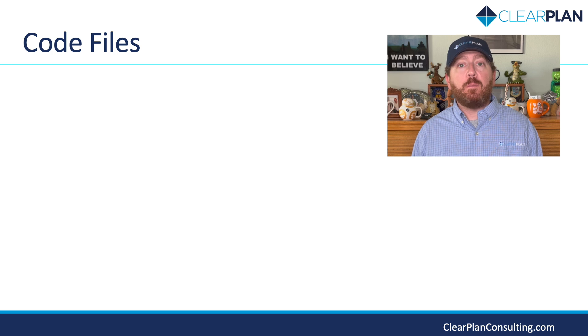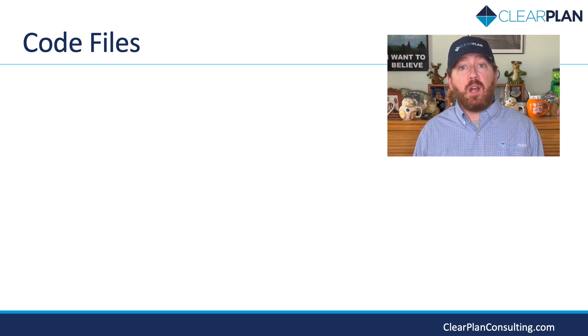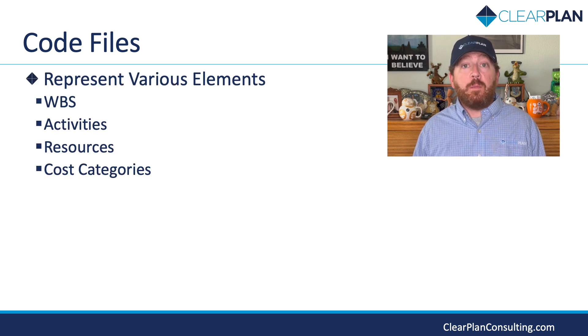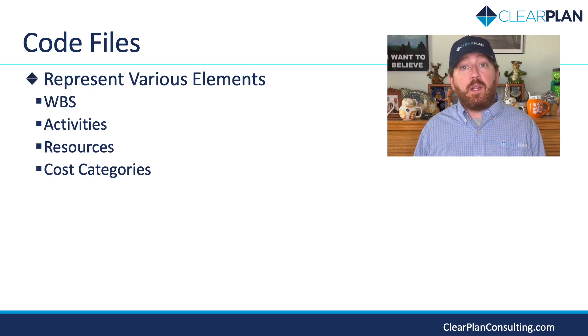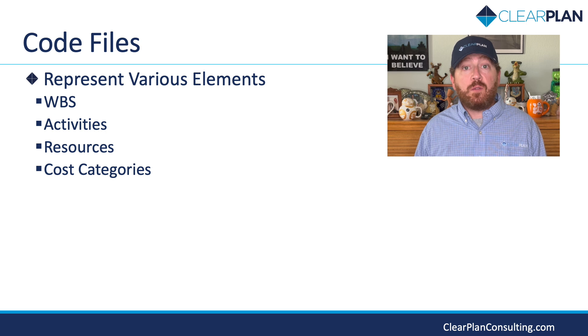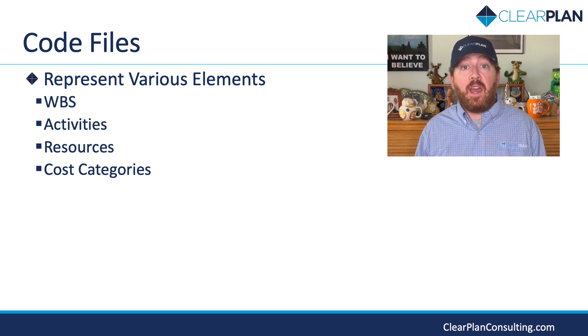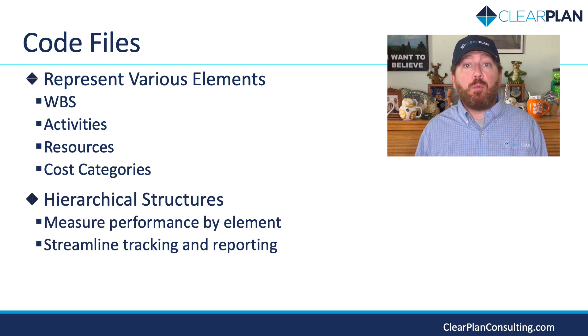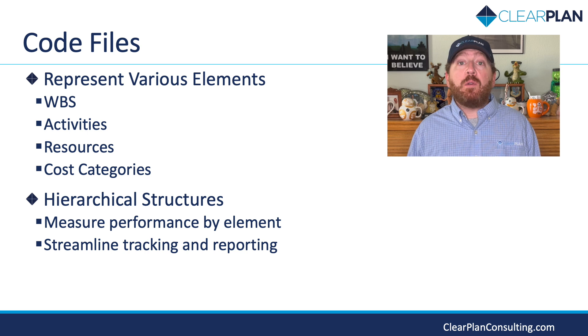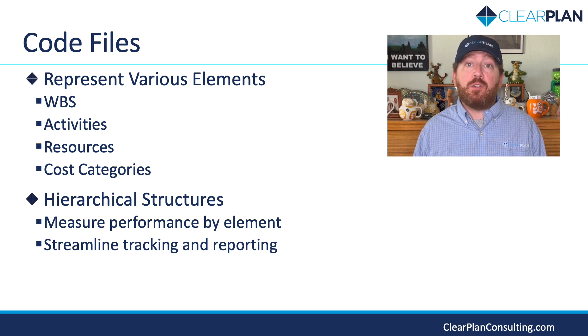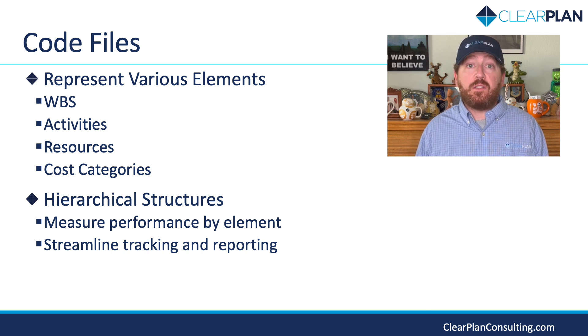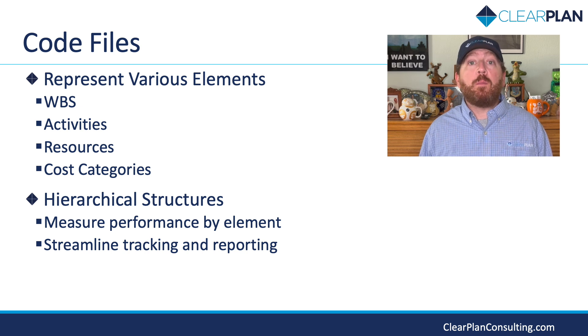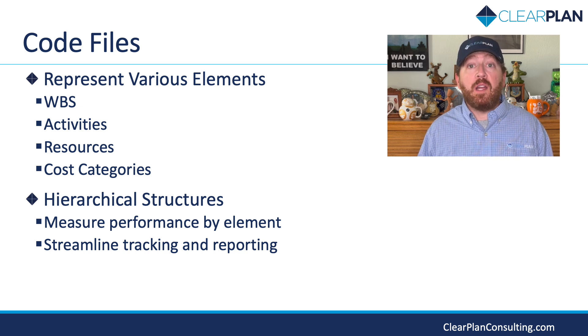In the realm of Deltek Cobra, code files serve as the building blocks of a project. These codes represent various elements, such as work breakdown structure, activities, resources, and cost categories. Code files help establish a hierarchical structure for your projects, allowing you to efficiently measure project elements and their associated costs. With a well-organized coding system, tracking and reporting become more streamlined, enabling a clearer understanding of project progress.